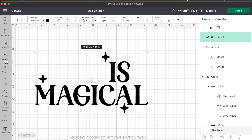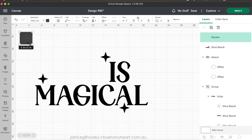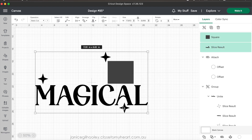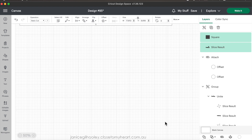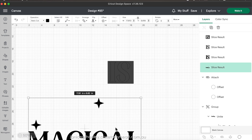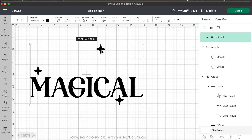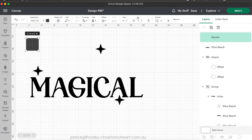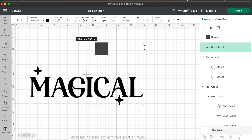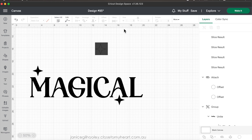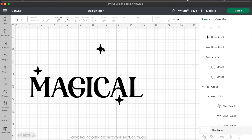Now I'm going to do exactly the same thing for the word 'is'. I'll put in a square and drag it out to cover 'is'. I won't bother putting it to the back this time — I know I've got everything covered. I'm selecting both elements, going to slice them, then move the part I want to keep away and delete the pieces I don't want. The next thing is to move the star down so it sits on top of the 'i'.